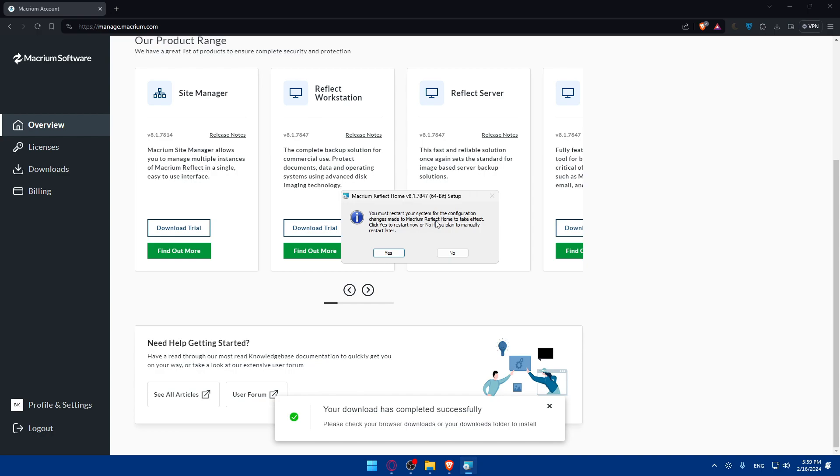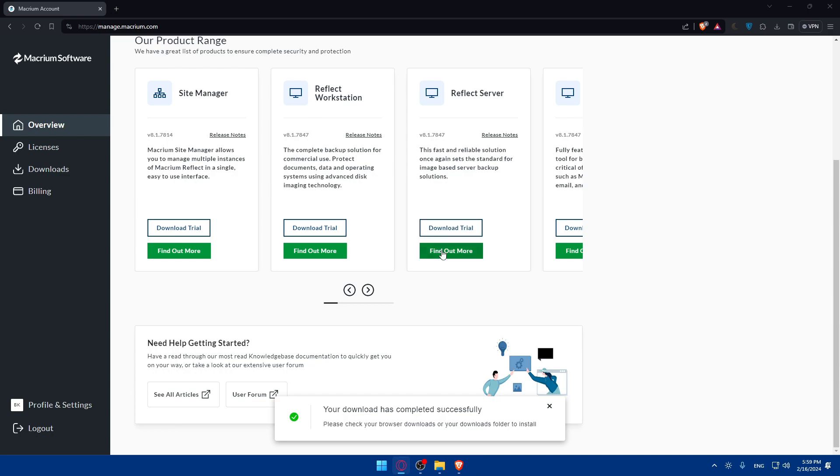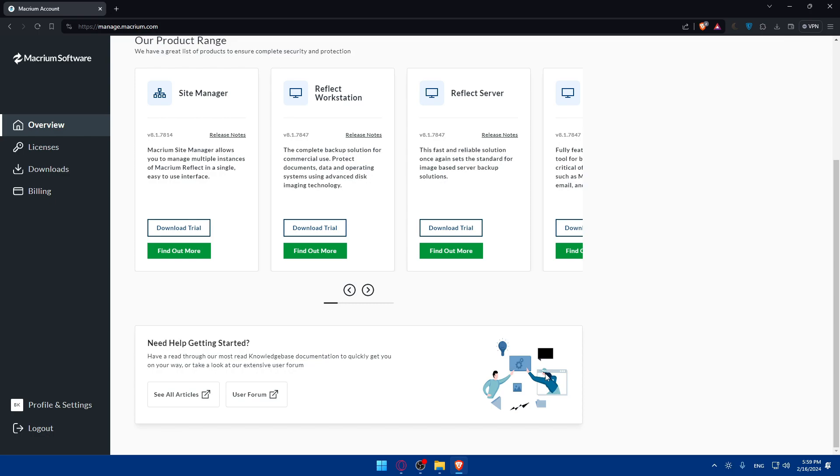You must restart your system for the configuration changes made to Macrium Reflect Home to take effect. Click yes to restart now or no if you plan to manually restart later. For me I'll just click on no, I don't want it to restart right now because I'm recording. But for you make sure to restart your PC to be good to go.